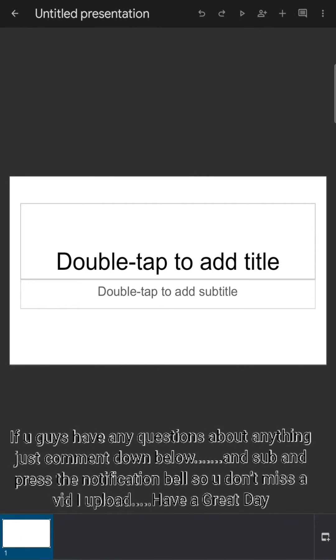Hey guys, in today's video I'll be learning how to change your background on Google Slides in mobile. This is my Android tab, so this works on all Android devices and Apple devices too.